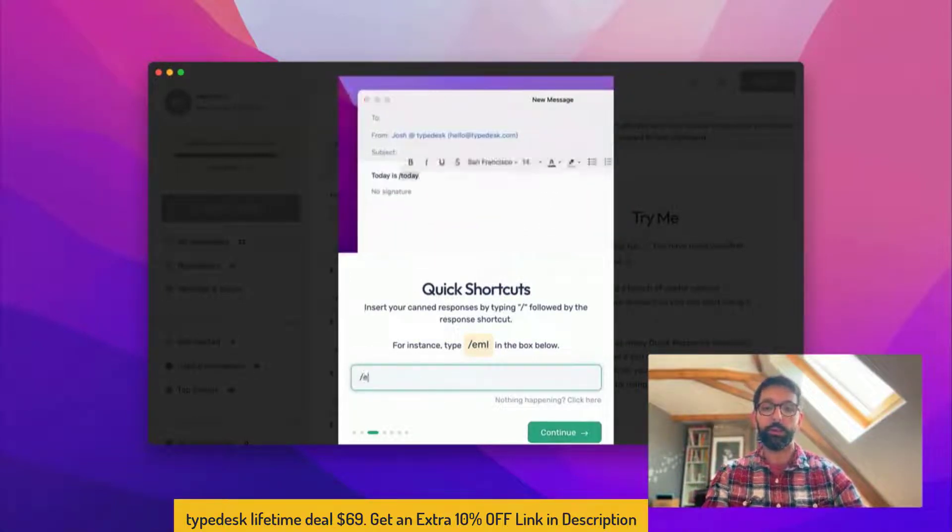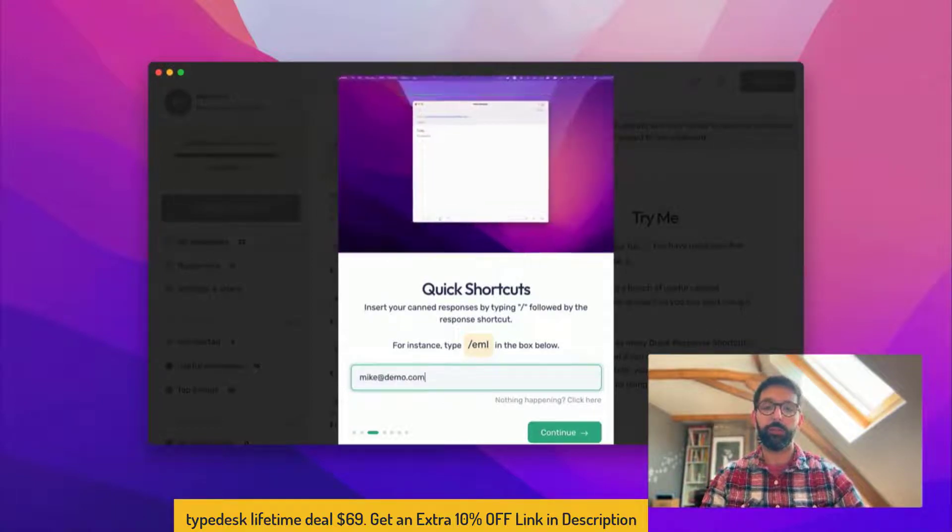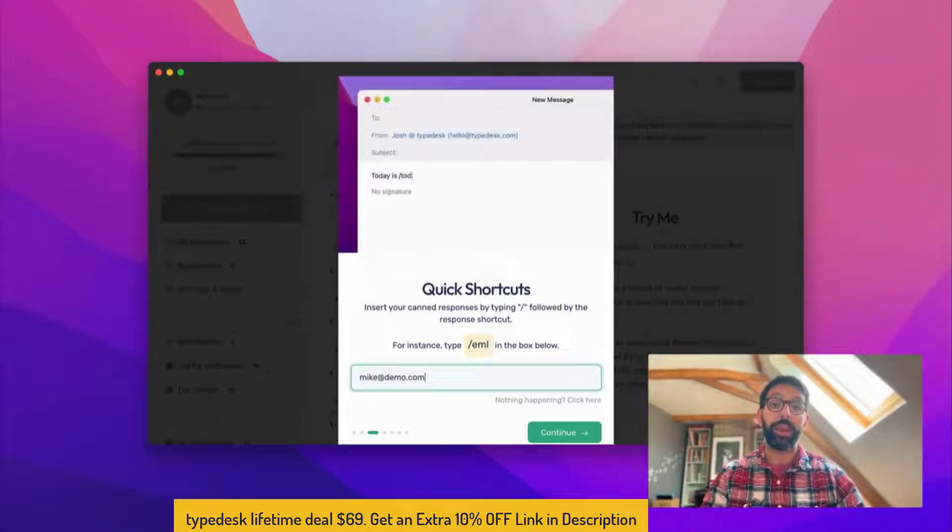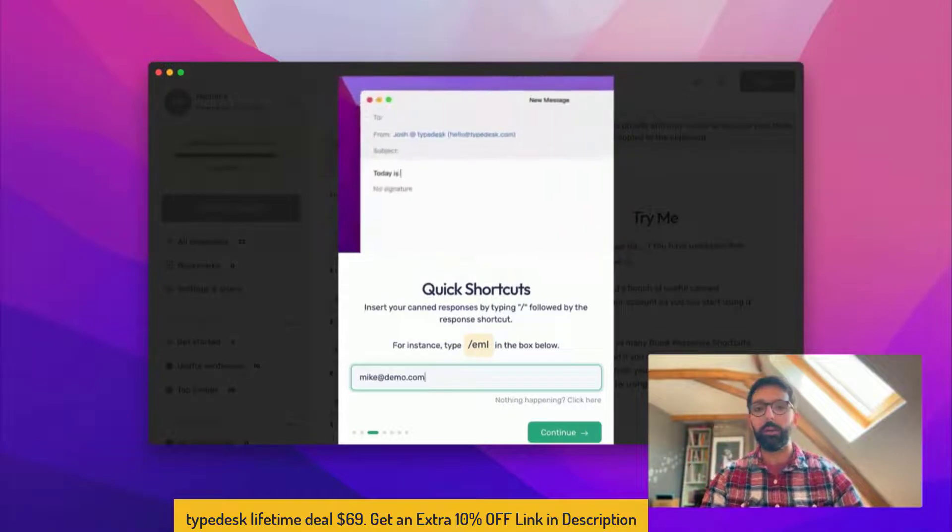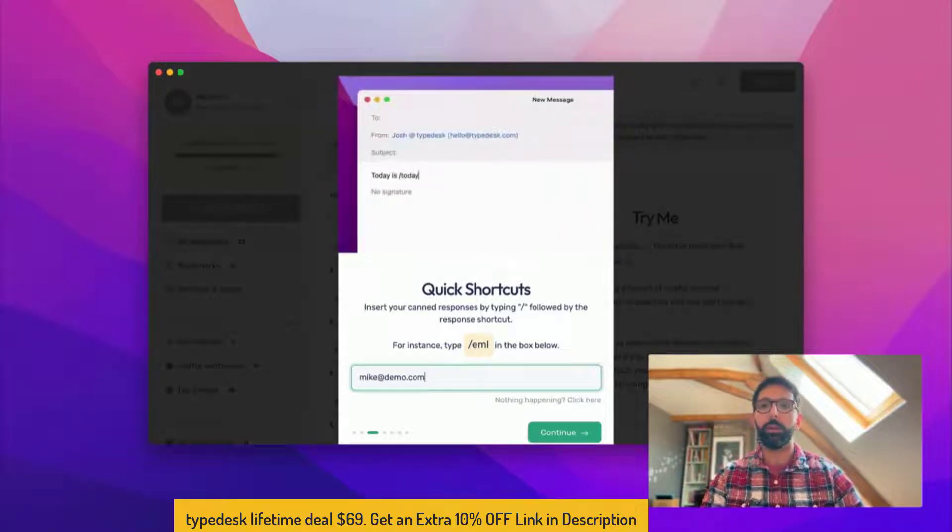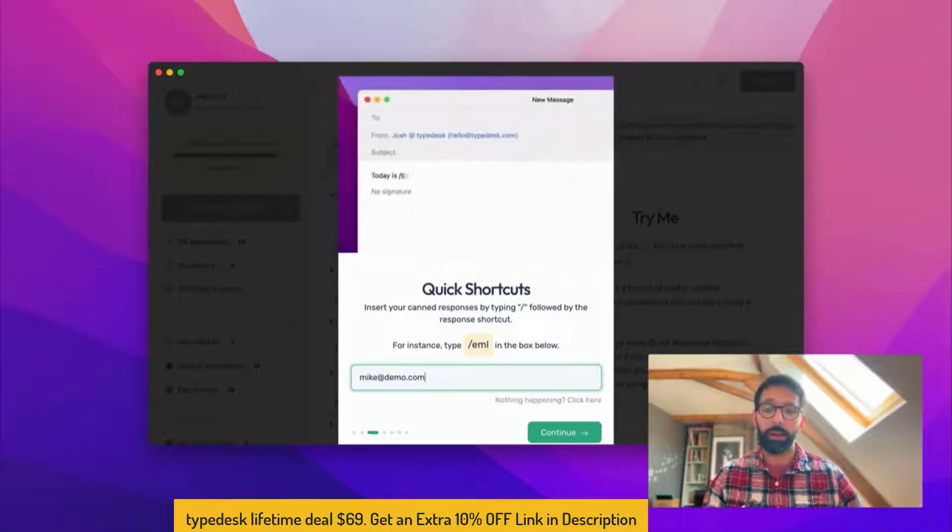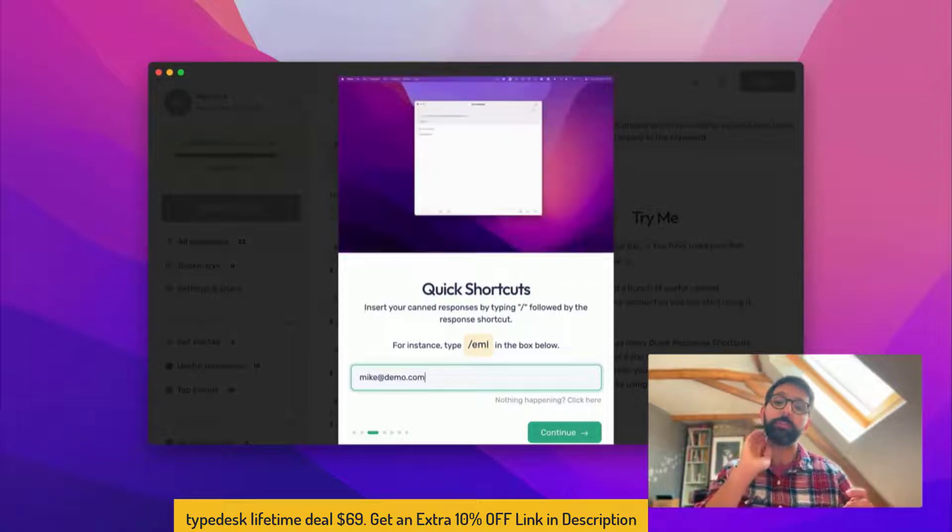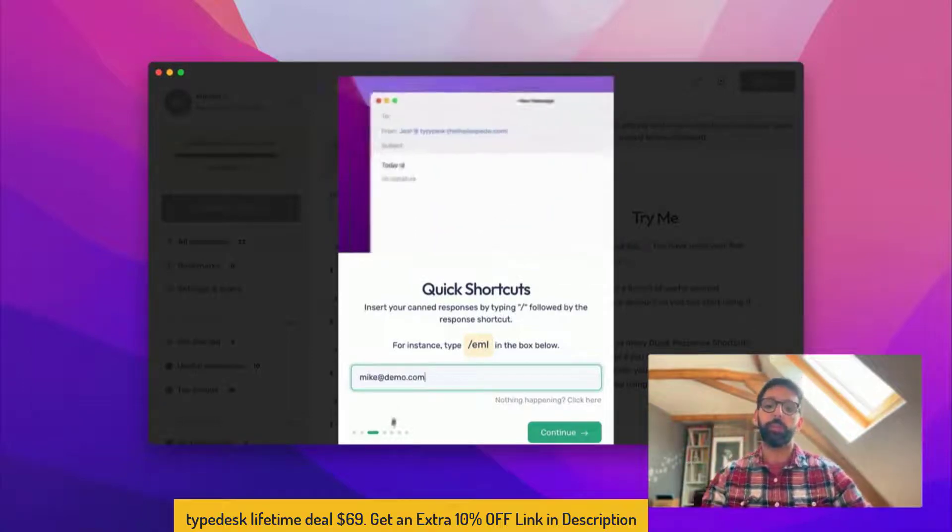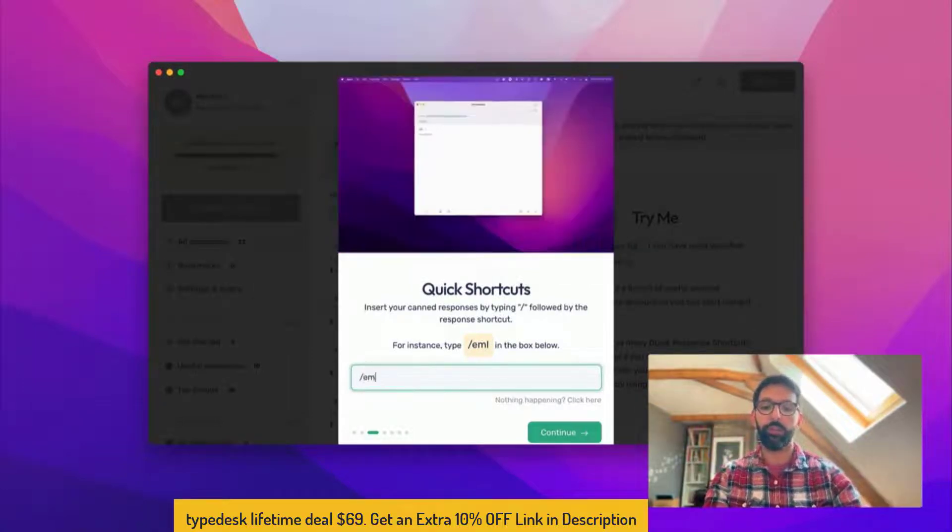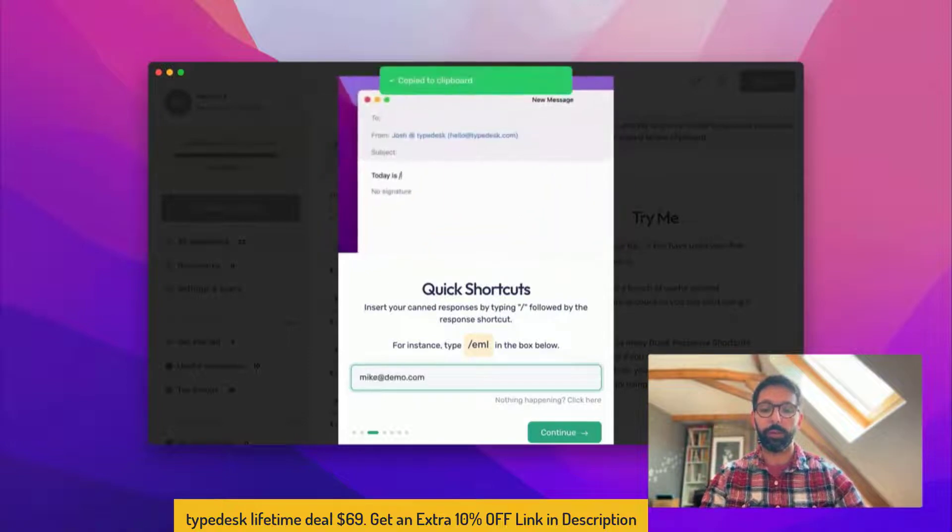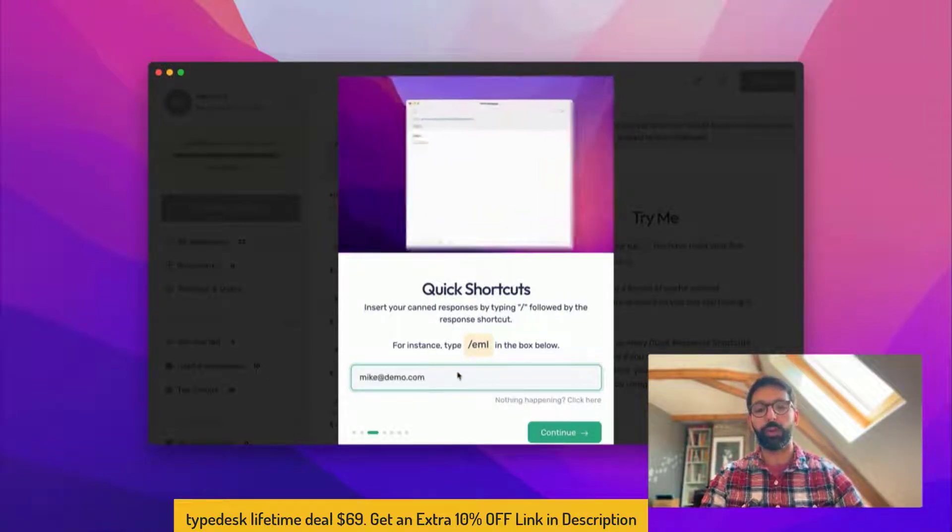Once you're done you'll be able to do things like that: forward slash EML and it's gonna fill in with your email everywhere you work. Could be your email client, could be Slack, could be your back office, wherever you need it really. This is just a confirmation that everything is set up properly, so feel free to try it out.